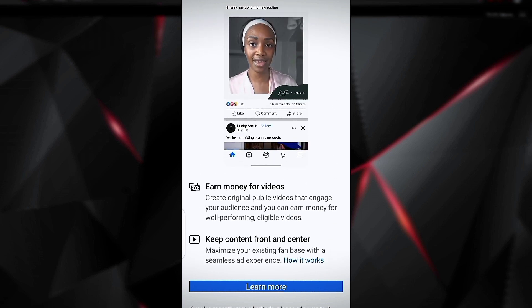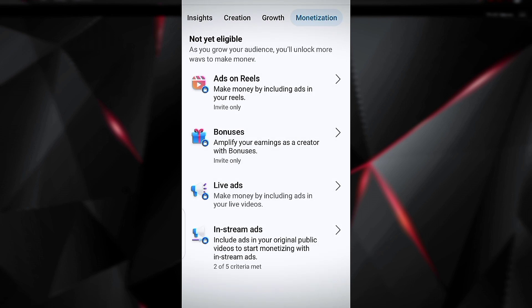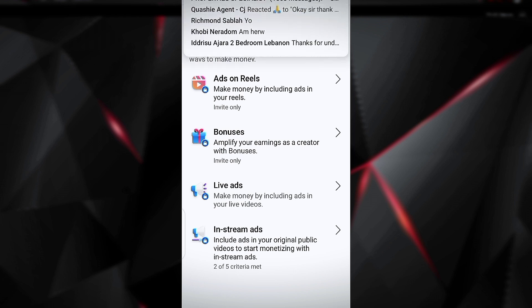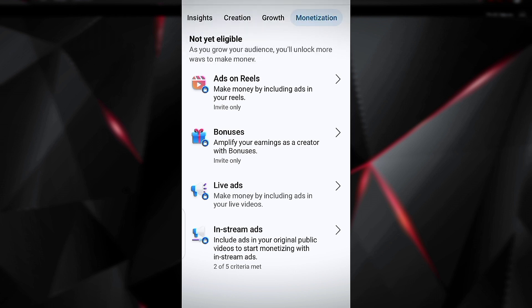The next monetization option is Live Ads. Live ads work like this: if someone is going live on Facebook and you want to tap and watch that live stream, before you can watch it, an advert will play first. When that advert runs, that is where Facebook is going to pay the creator from. That's the meaning of Live Ads.